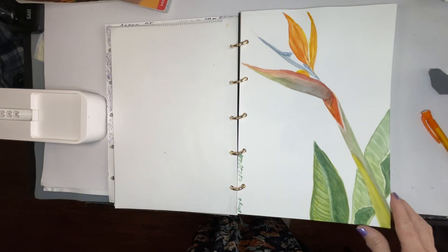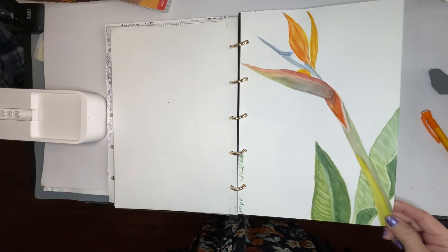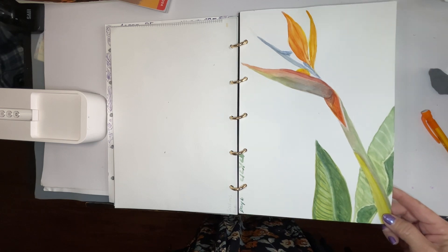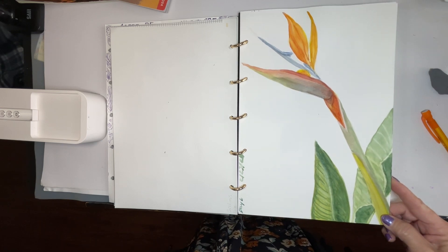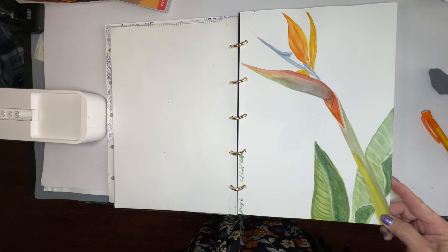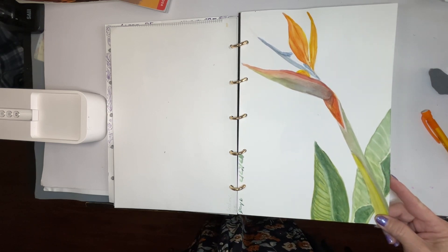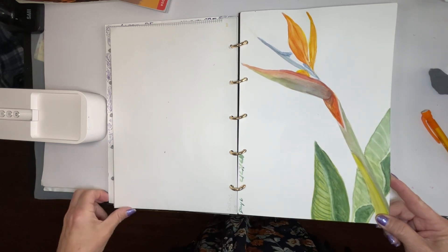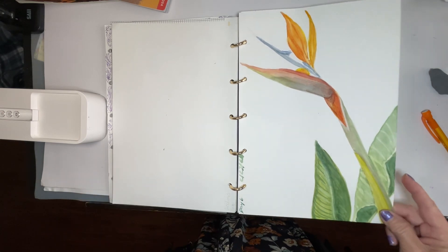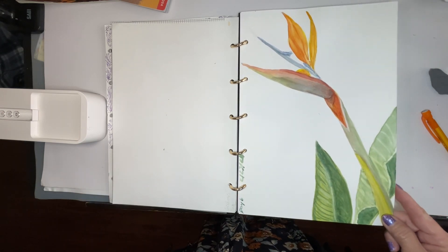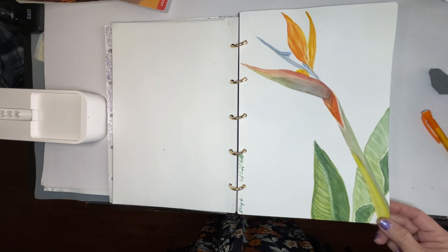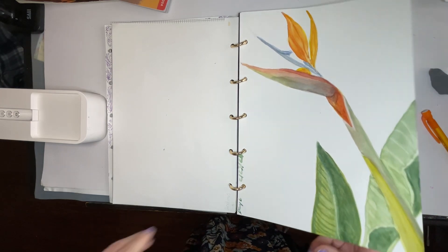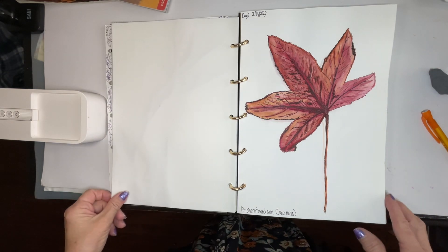The fifth day watercolor. I'm using a Paul Rubens medium multimedia sketchbook, but I'm not really liking the way watercolor works in this sketchbook. But this is day six.